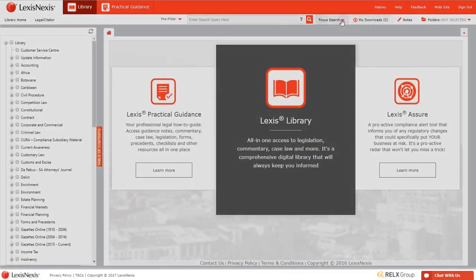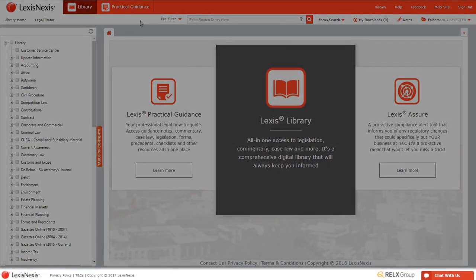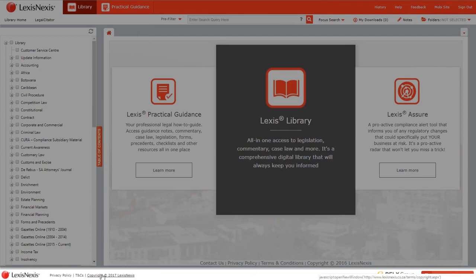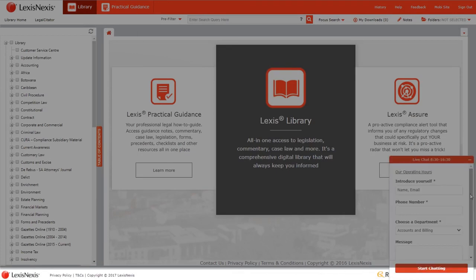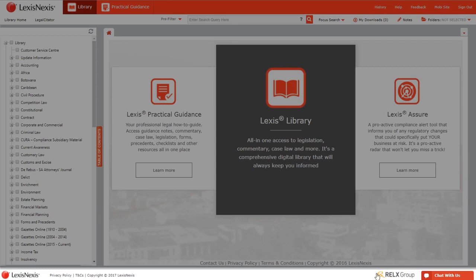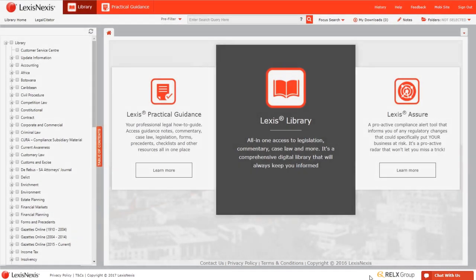We also now have a footer showing the LexisNexis logo, the privacy policy and terms and conditions, and the RELX group logo. Additionally, the minimized chat box fits neatly into this bar, no longer covering any part of the workspace window.